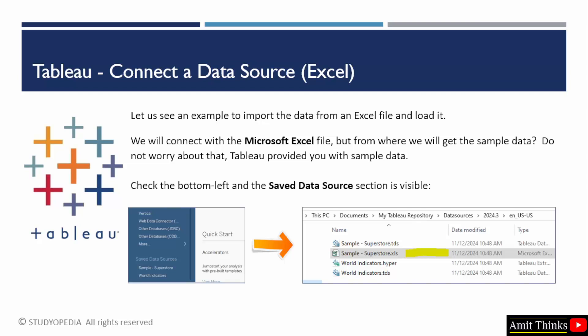Now, let us connect a data source. We will open Tableau and connect with the sample data. Where you can find the sample data? On the left bottom, there are some saved data sources. One of the files we will be accessing and the file name is sample-superstore.xls. I have also provided the link here. You can see under the documents, you will be having a My Tableau repository. And within that, you will be having a data sources folder. And your xls file, that is your excel sample file is available there.